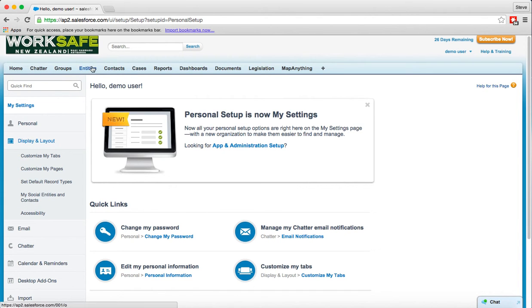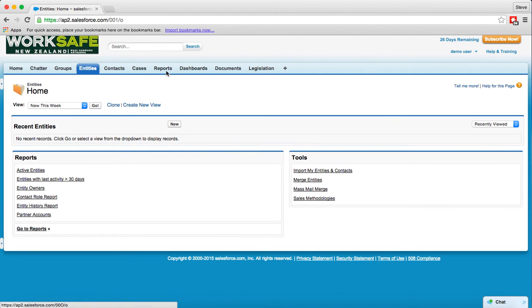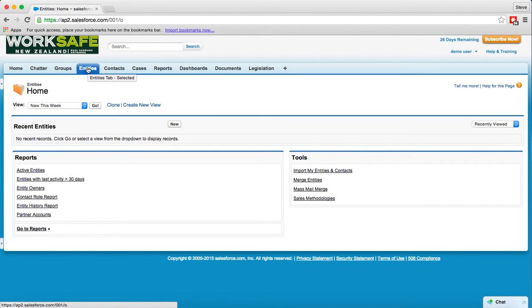Let's go back to the entity side of things. So across these tabs, these tabs basically center your view of the information within Salesforce around that particular area. At the moment we're in the entity space so the organizations, and we get an organization centric view of the information. So here's information about an organization and here's all the other information related to it.